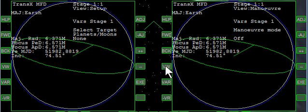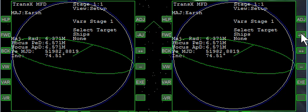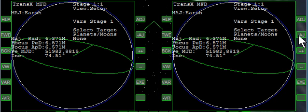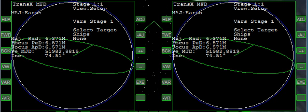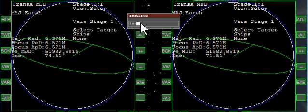You can click view to change back and forth between maneuver and setup. Then adjust and you'll notice it becomes ships or planets, moons. We want ships. Then the plus sign and we'll be able to enter typing ISS and enter it.